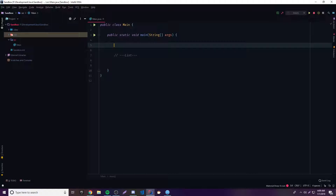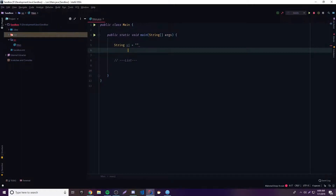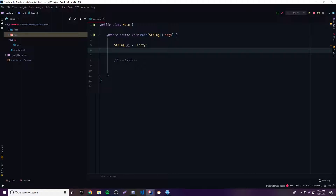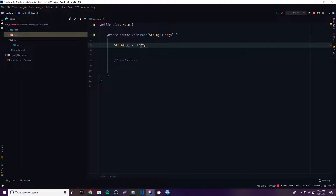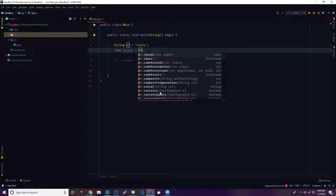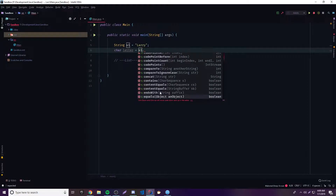Let's get into it. The first thing we want to do is maybe get a single character from a string. Let's just go ahead and make an example string. So, String s1 — we'll call it 'Larry.' And if you want to extract maybe the third letter, the 'r,' we could use one of these methods. So we can make a variable to store it in — we'll call it char letter.